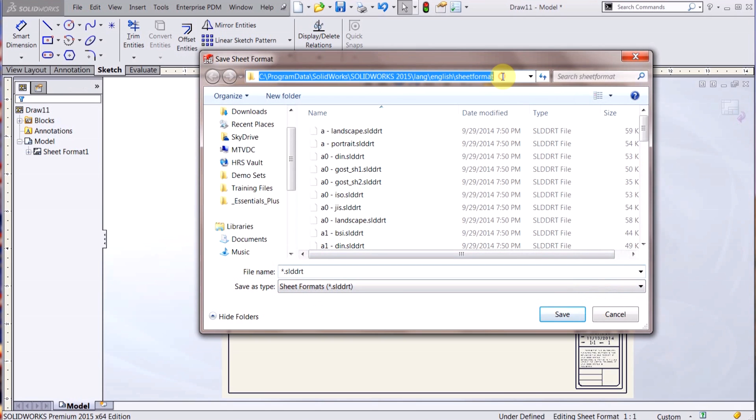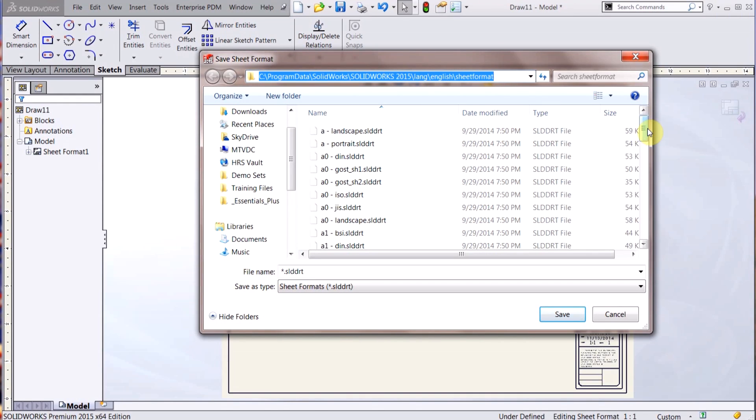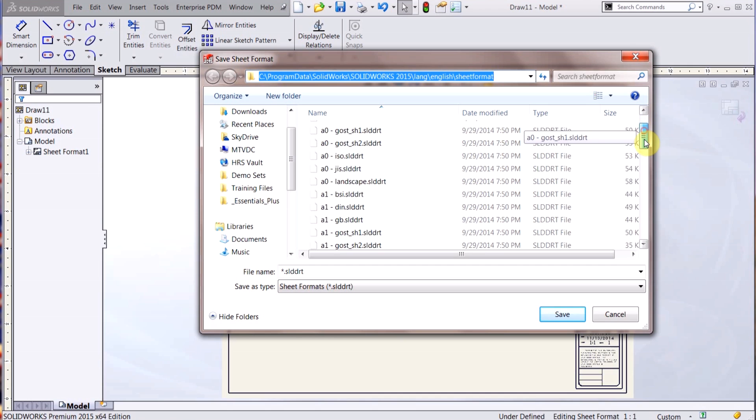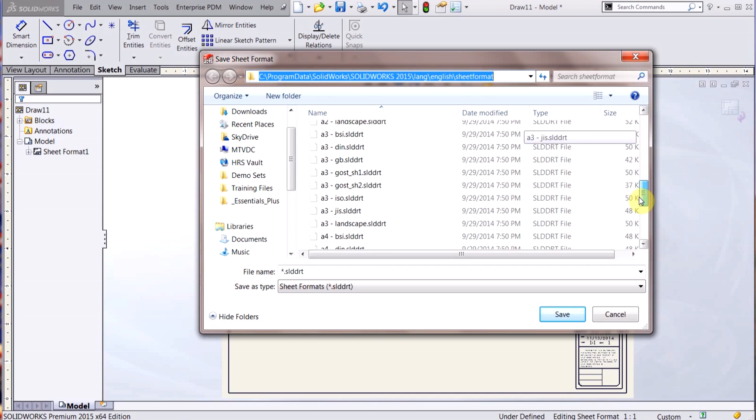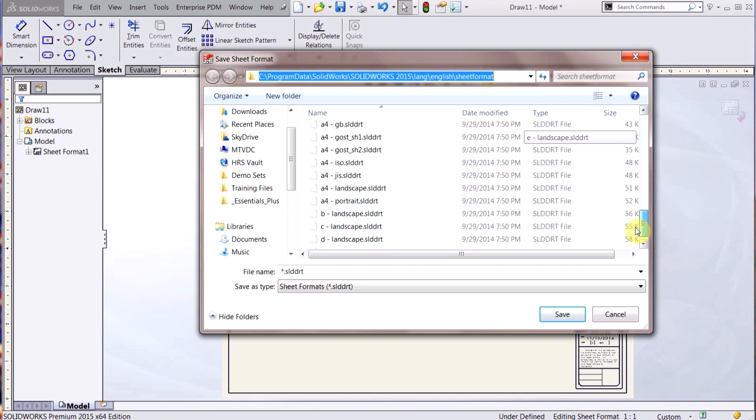Now pay attention here. This is the file location that SOLIDWORKS is going to save it in, and it will save it in the sheet format folder. And you can see all the standard sheet formats that come with SOLIDWORKS.